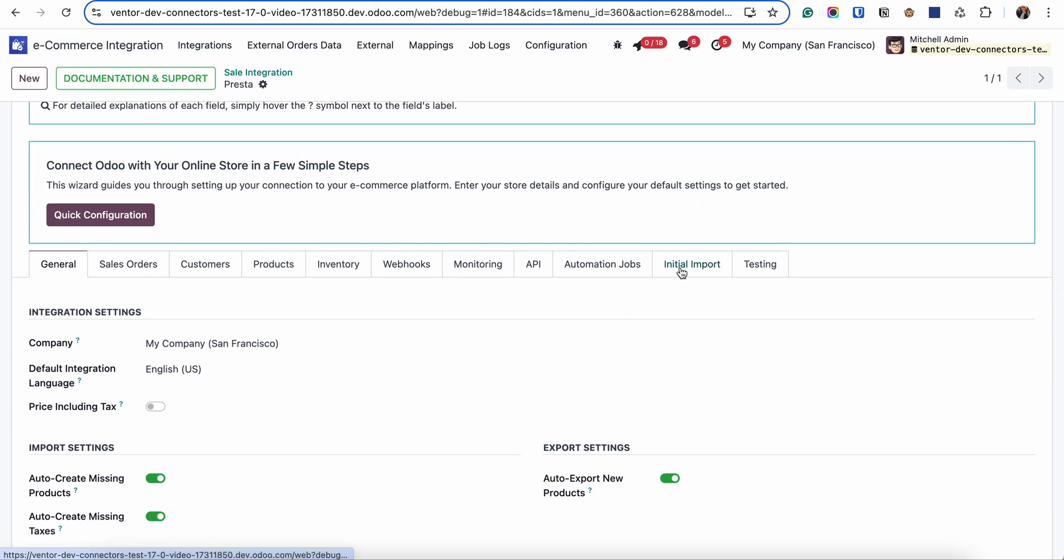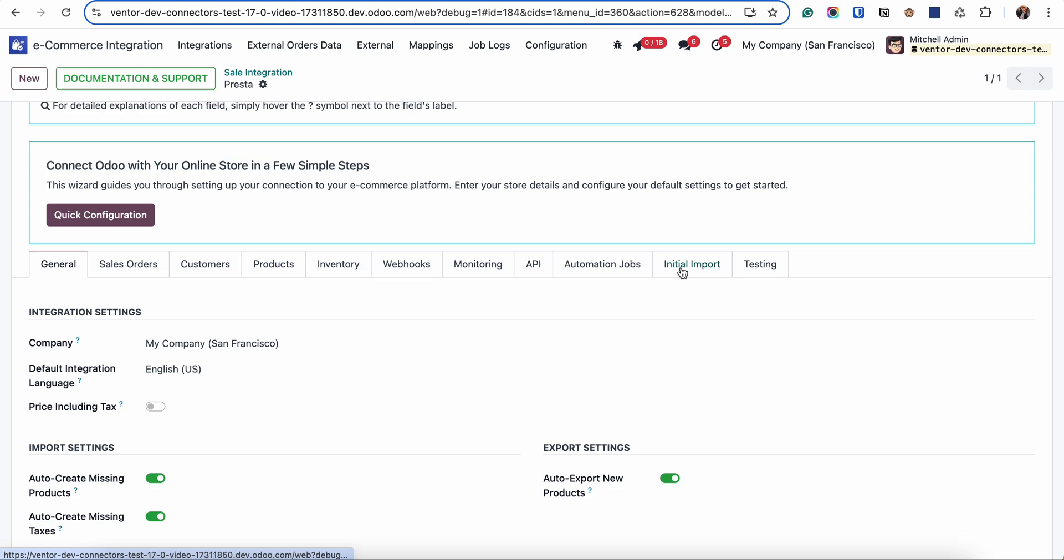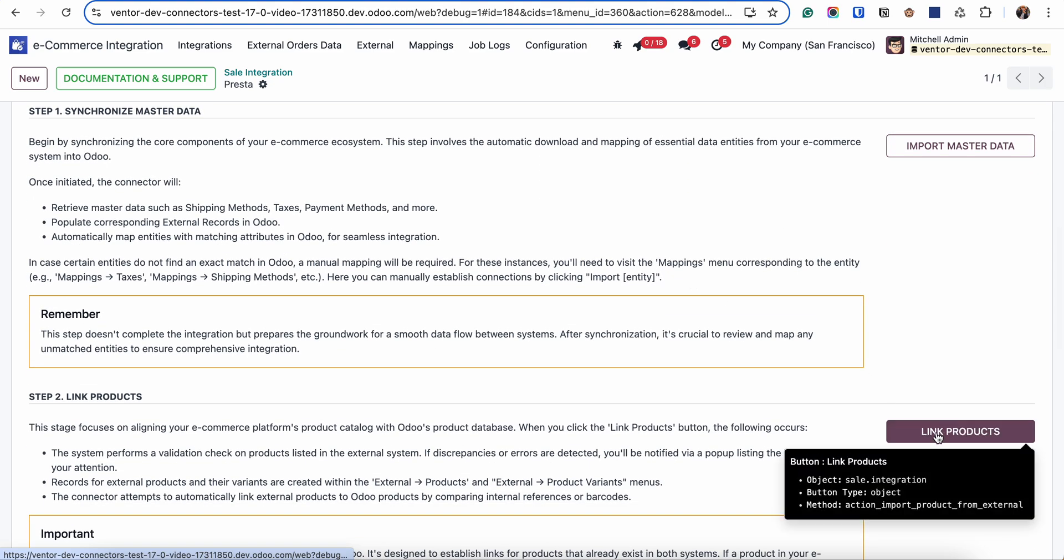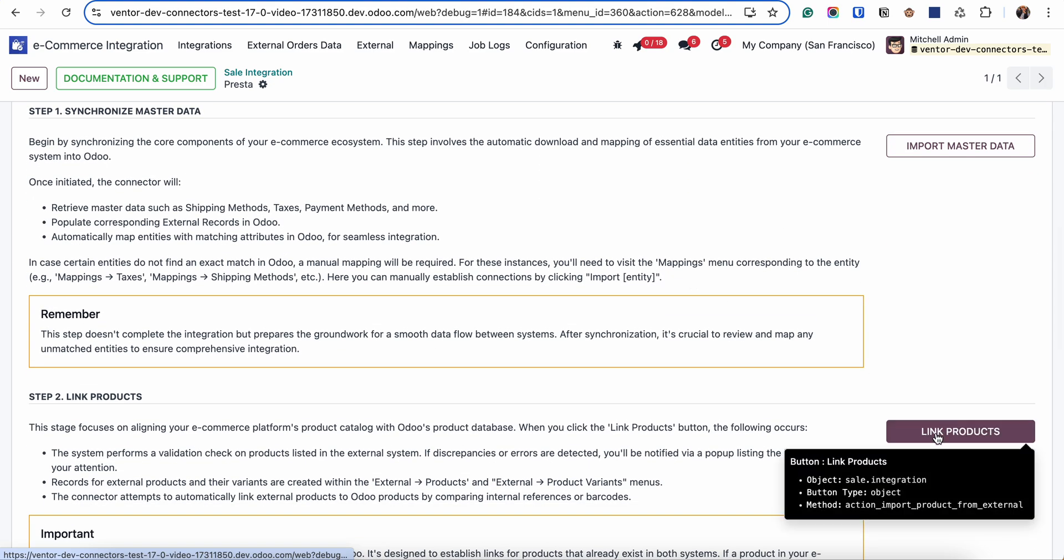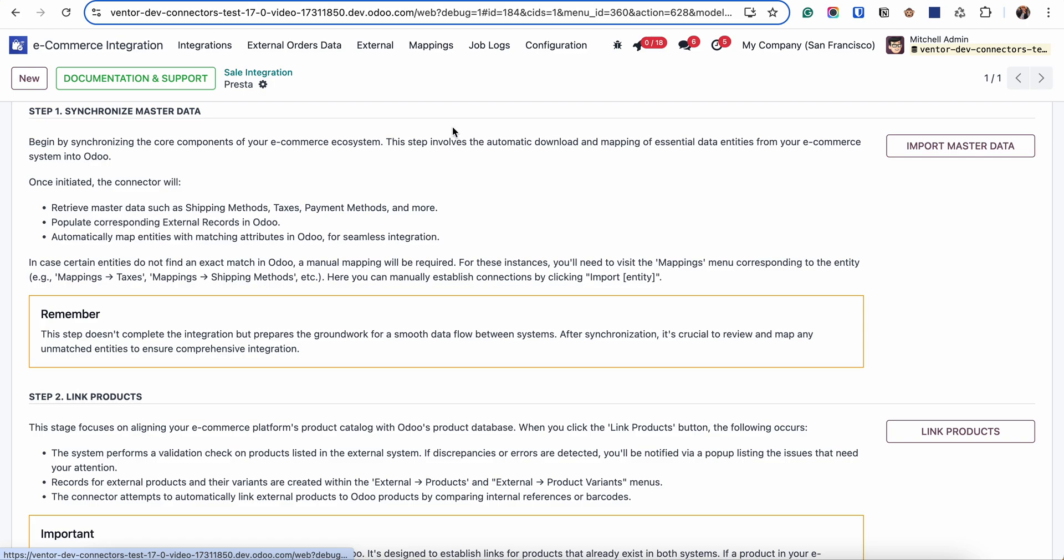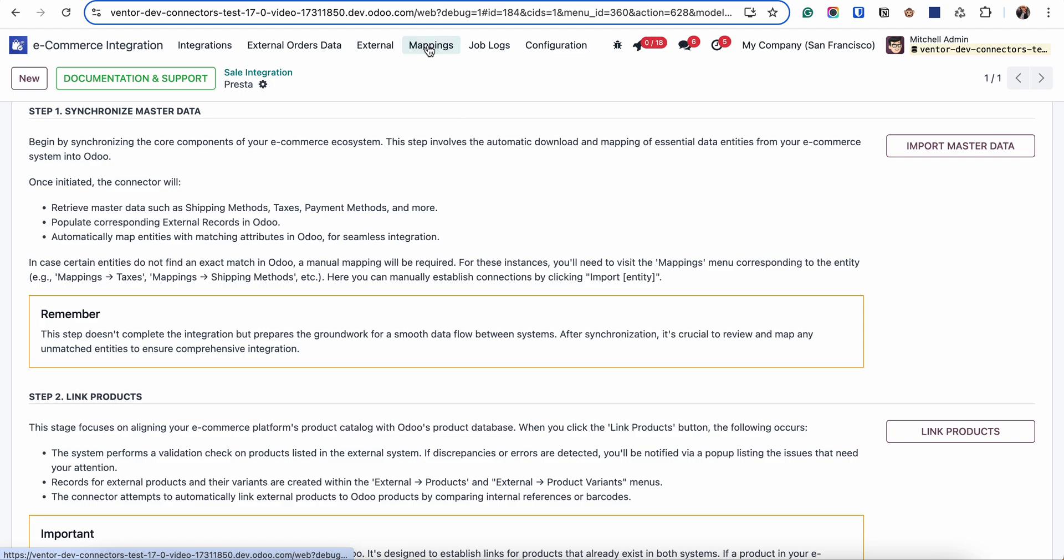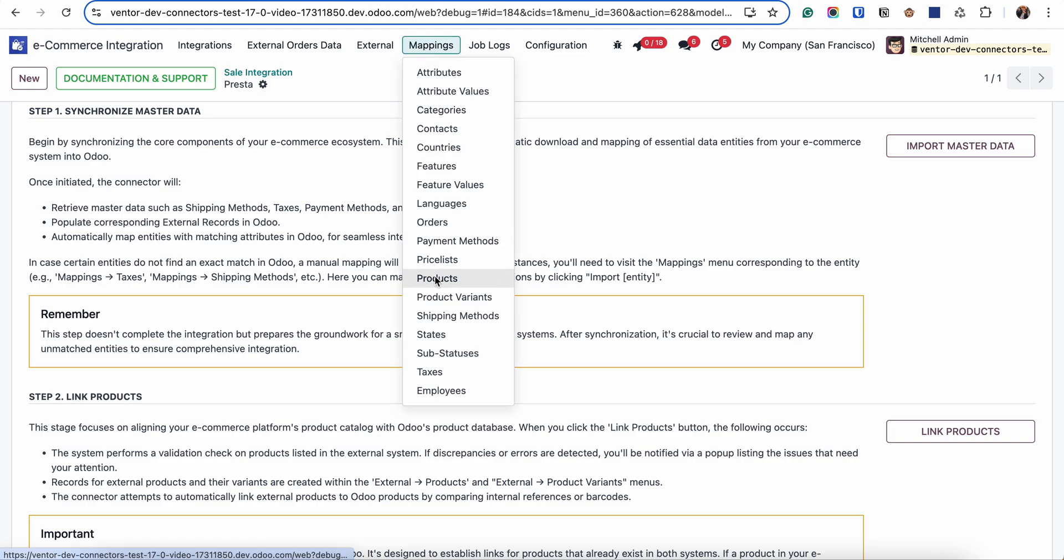First option is the same as before. You are going to the initial import tab. Clicking on link products. It will not create any duplicates. But all new products will appear in the mapping table, mapping products. And then you can create them all linked to already existing one.